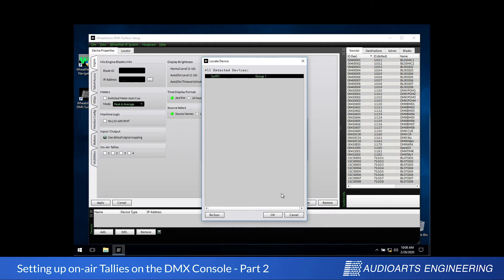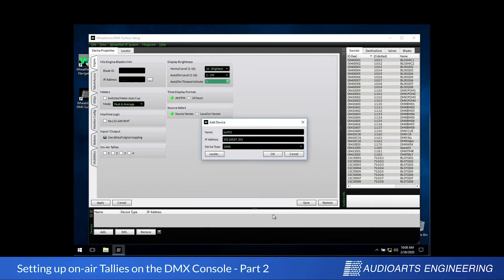All I've got to do now is select it, click OK in this dialog, and then I come back and there it is. I've got its name, its IP address, and its device type.